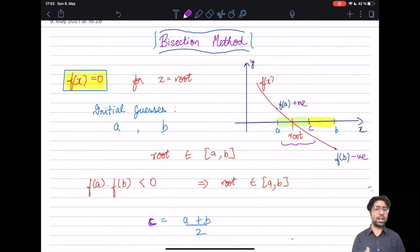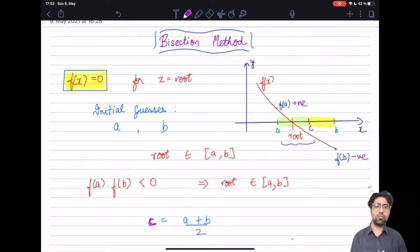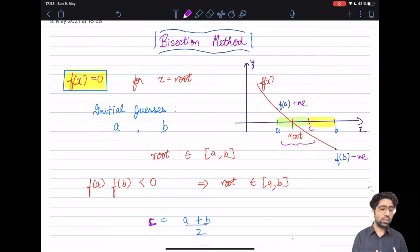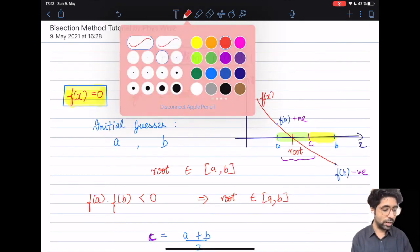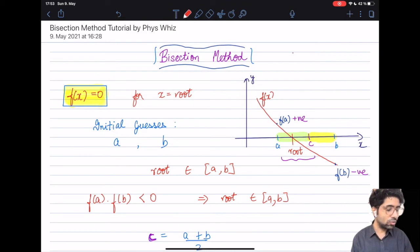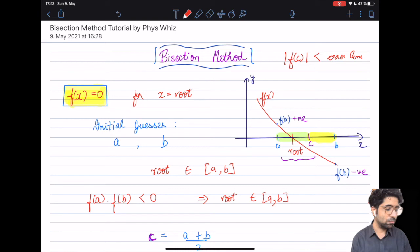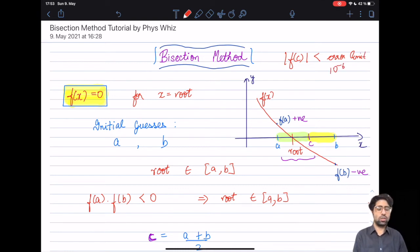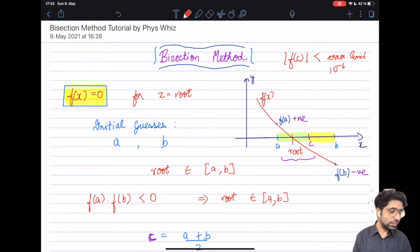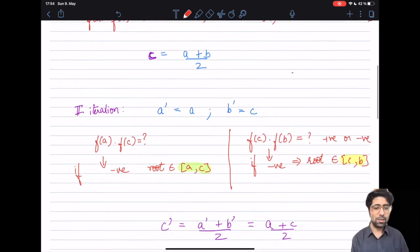You might wonder when to stop. The stopping condition is simple: you stop when the absolute value of f(c) is less than some error limit you have defined — for example, 10⁻⁶ or whatever precision is sufficient for your application. Once that condition is met, you terminate the iterations.